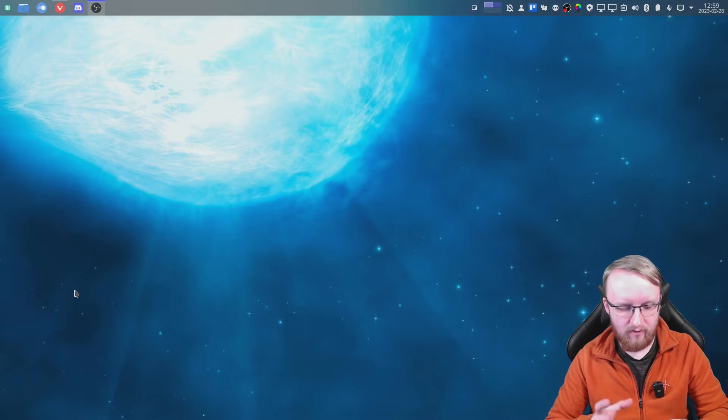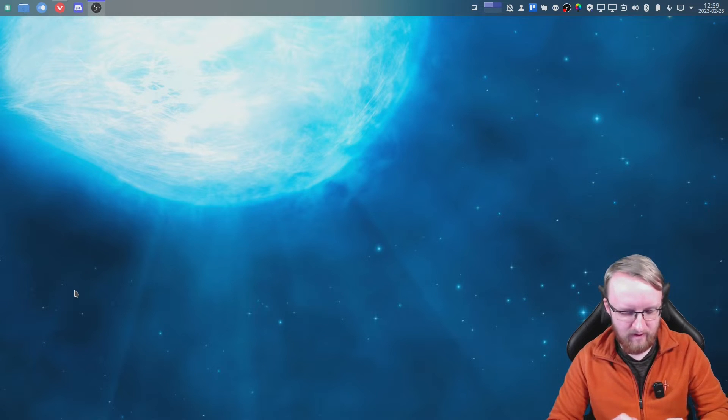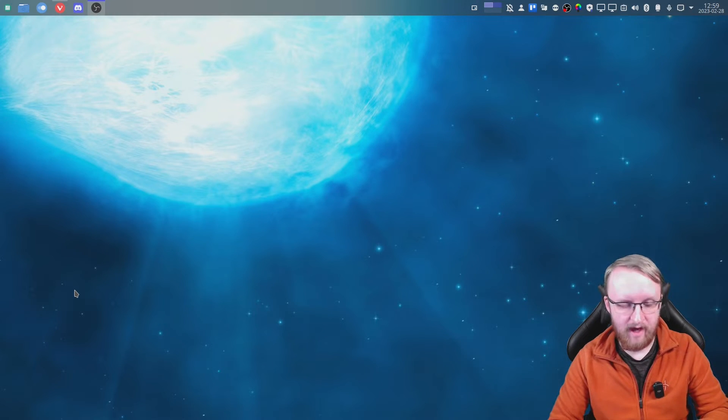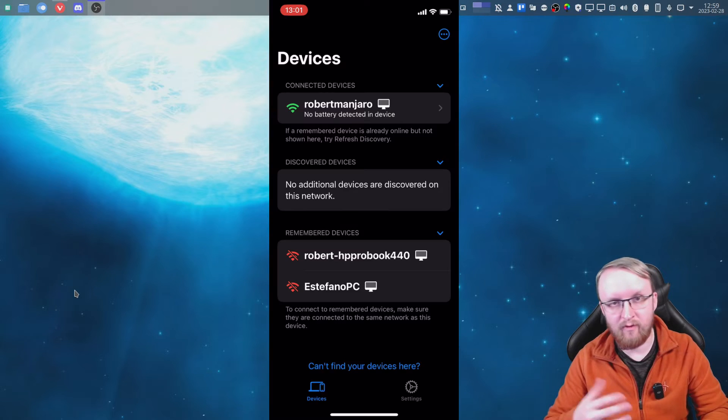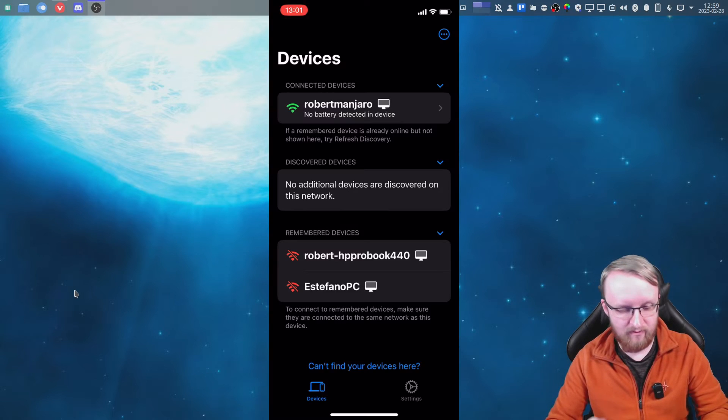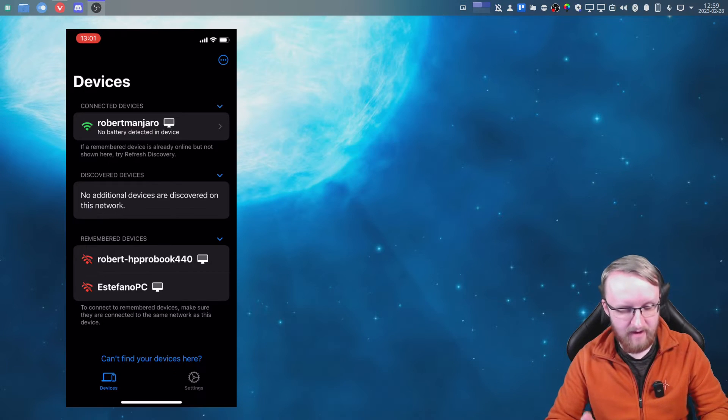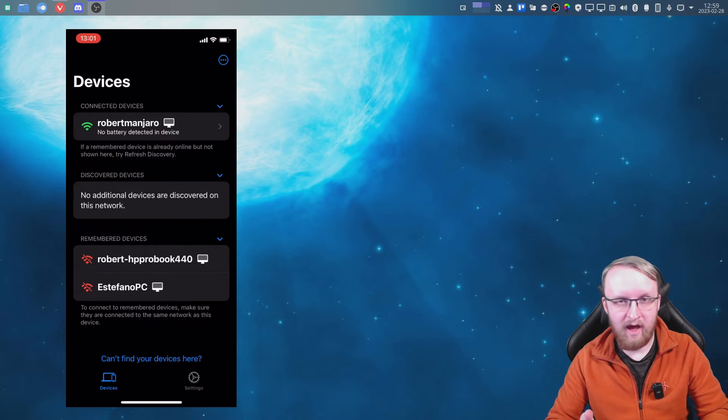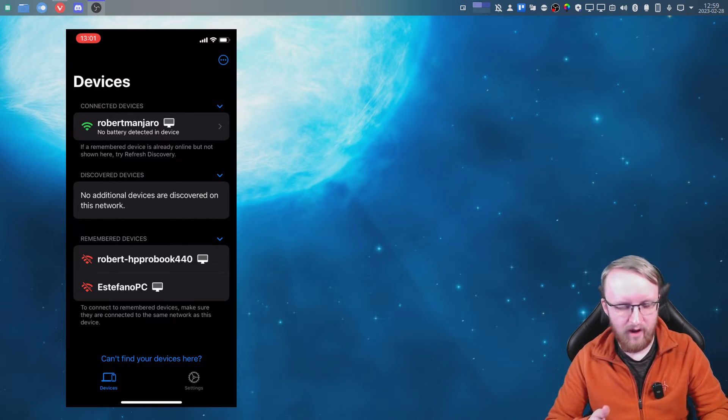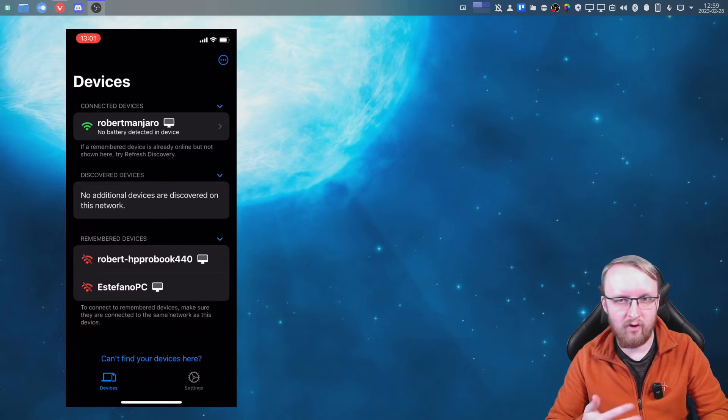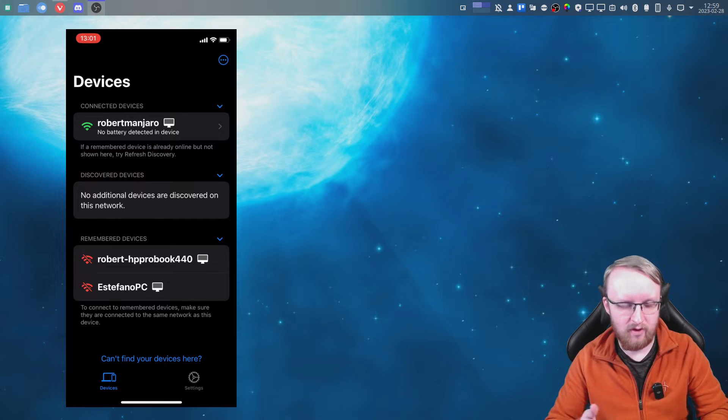One thing you're going to look for first is an application called KDE Connect. You'll find this on the App Store. As you can see now, I've loaded this up, I already have this installed. Now when you do this the first time, it's going to look for devices on your network. I already have